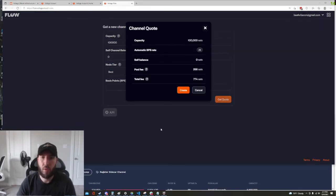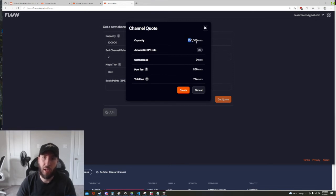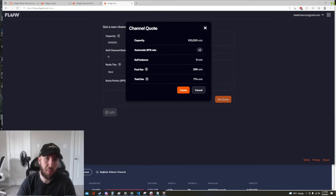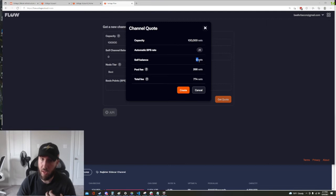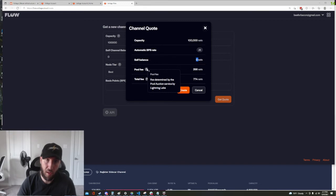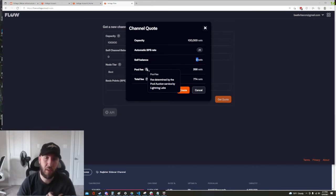So this is just giving us sort of a rundown of our order. We're gonna get a hundred thousand sats of inbound liquidity, we're gonna pay a basis point rate of 26 which is 0.26 percent, we're not going to have any liquidity on our local side in this channel. The pool fee is going to be 266 sats, this is a fee that we pay Lightning Labs to use their auction service.